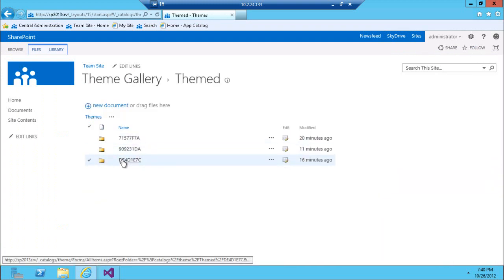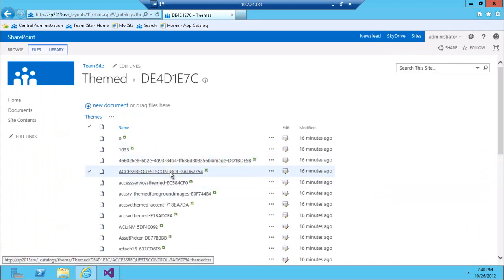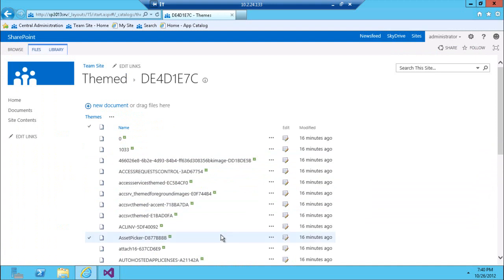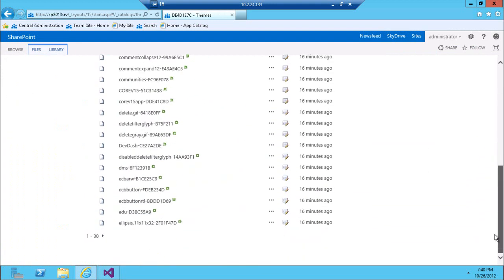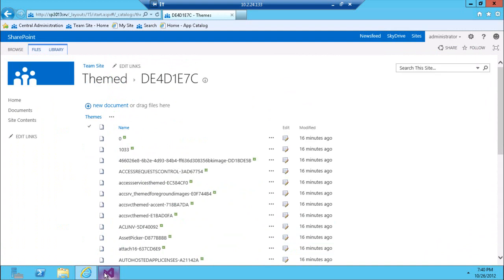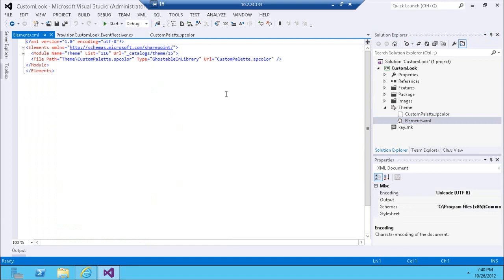Since we've already applied the theme, you can see what SharePoint does behind the scenes — it creates all this structure of various components to make the custom look and feel based on the look we defined. This elements XML provisions the SP color file and palette file into the theme gallery under catalogs/theme/15.